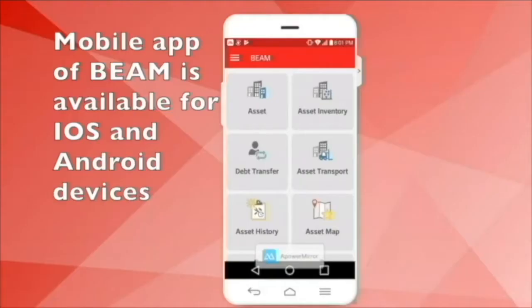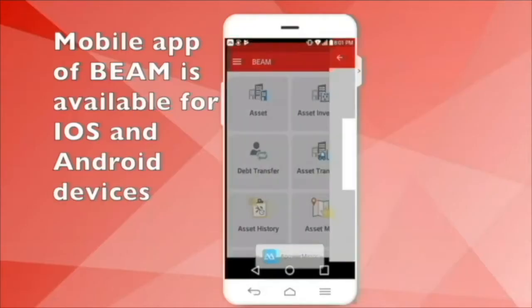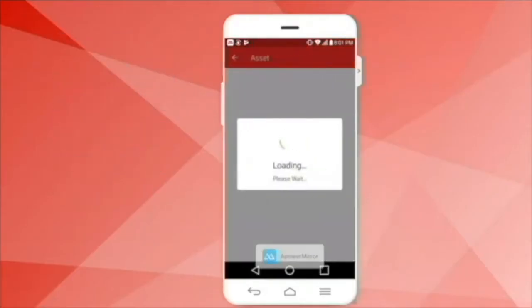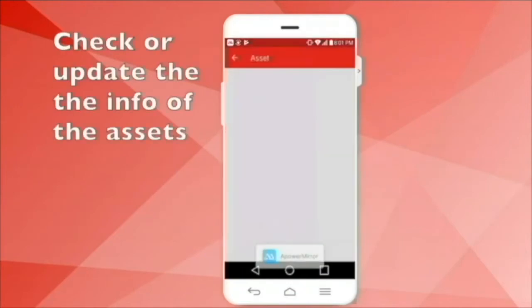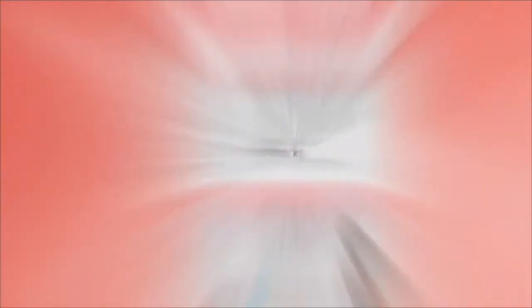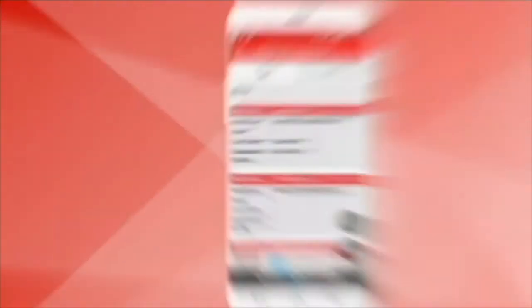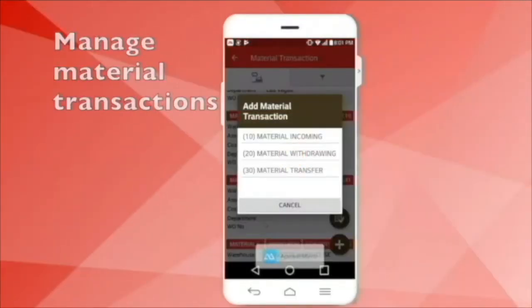You can use BIM on your handheld device, for instance, adding and checking your access data's information, creating work requests and orders, or managing the material transaction. Also, you can use BIM on the web browser.